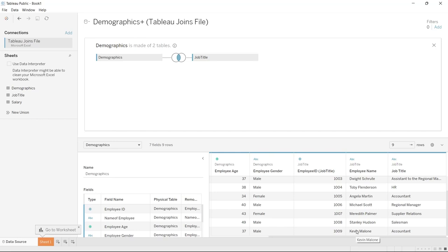When you are using actual large data sets — which we will use in the next video when we walk through an entire project — this can be the difference between clean data and very wrong data, and visualizing it correctly versus showing completely wrong numbers. So you really need to be sure you understand how your data works together when you're doing these joins.